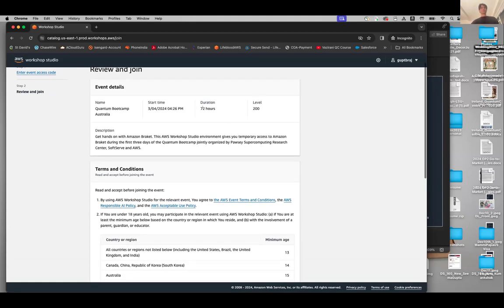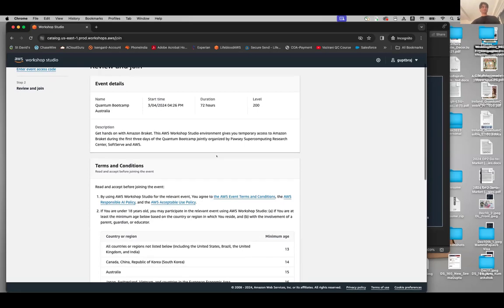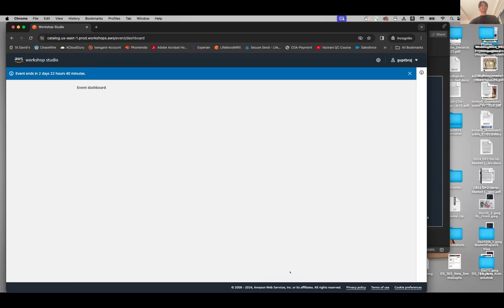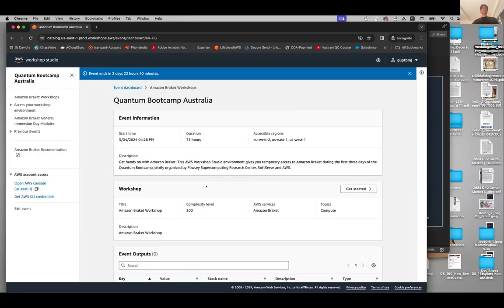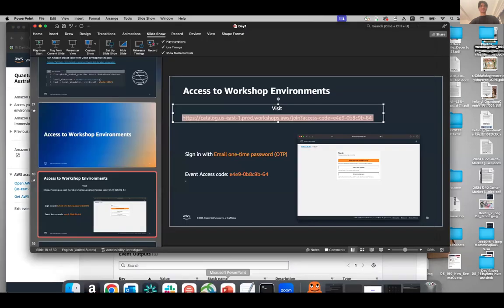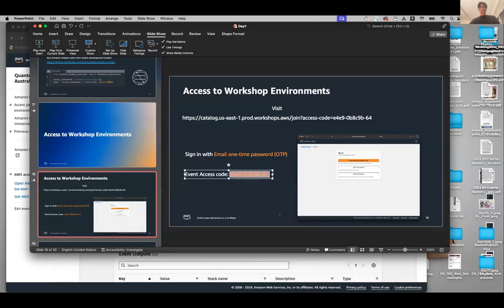As you can see, it's available for 72 hours, start time today. You will need to agree with the terms and conditions and then click on Join Event. When you see that, the event ends in two days, 22 hours, 40 minutes. It's asking for an event access code — let me provide that. If you had just clicked on the link there wouldn't be any problem, but I just sent the access code. You can use that access code to get access to the workshop environment.